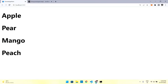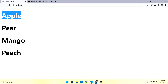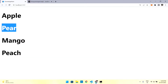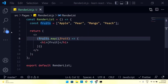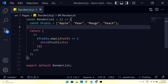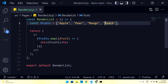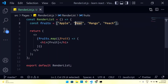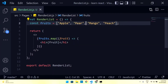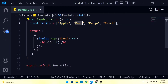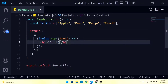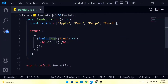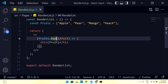Let me do one more thing — I want to know the index of each element. This will come in handy later. So let's say I want to render apple at its index, pear at its index, and so on. Apple stands at index zero, pear at index one, mango at index two, and peach at index three.